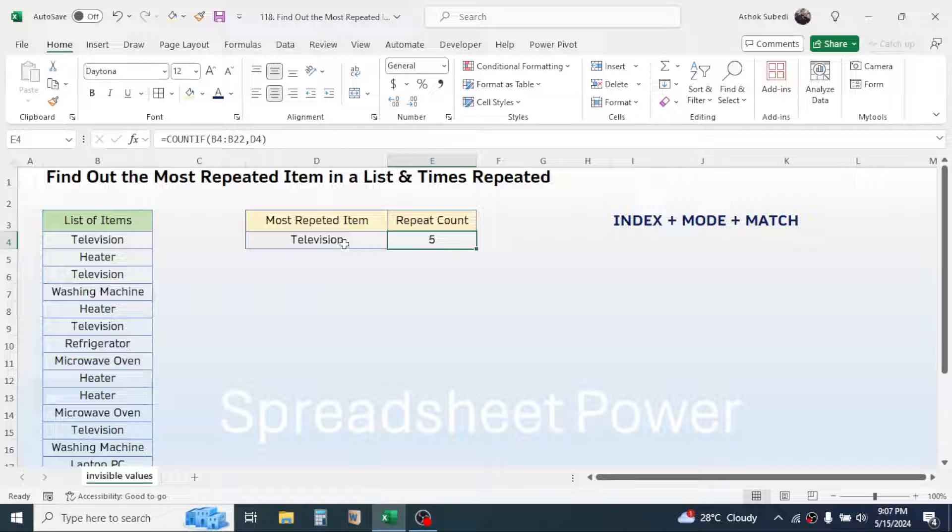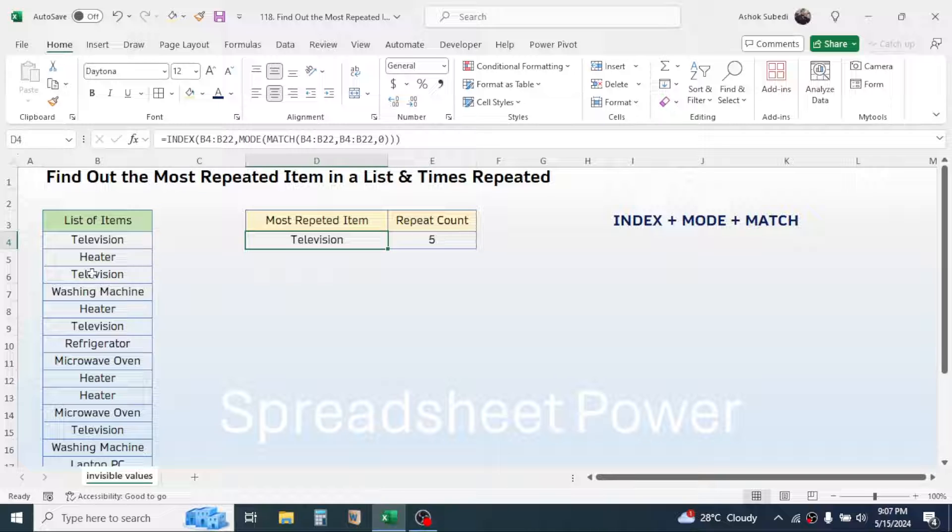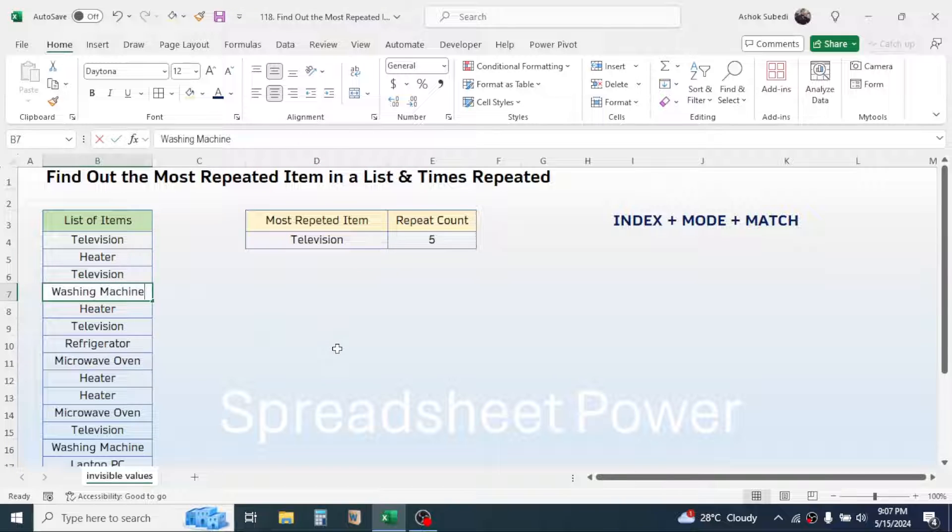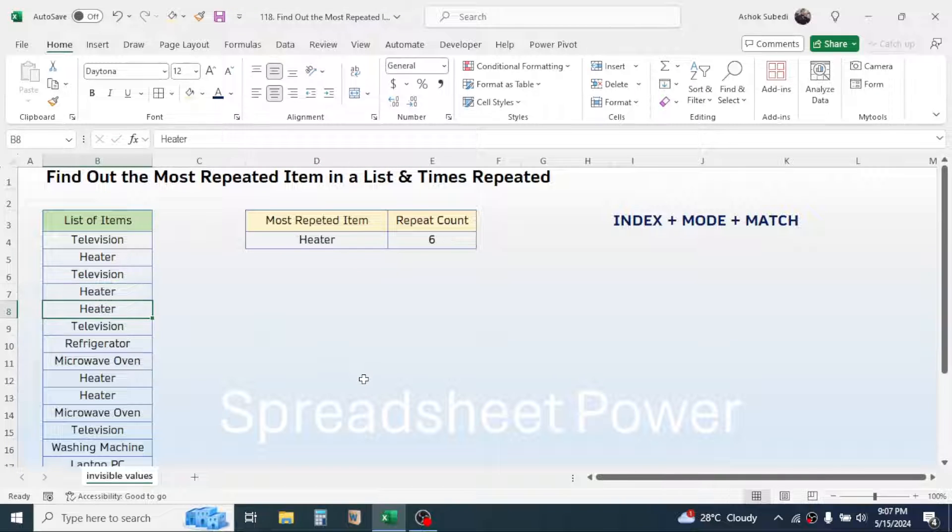And here you see, television has repeated five times in this list, and this is the most repeated. Here if I make a change in the list, if I make it heater, now here you see the most repeated item is now heater, which has repeated six times.